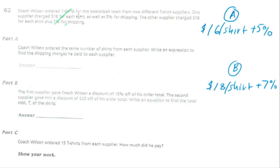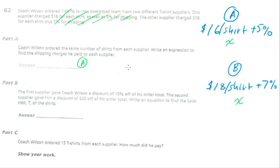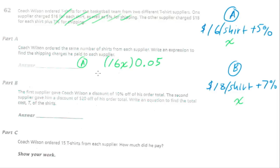Part A says Coach Wilson ordered the same number of shirts from each supplier. Write an expression to find the shipping charges he paid for each supplier. We don't know how many shirts he purchased, just that it's the same number from each, so we'll call it X. For Supplier A, if he ordered X shirts, his total cost was 16 times X. Then there's a 5% shipping charge, so we multiply by 0.05. That's our expression for Supplier A's shipping. For B it's 18X times 0.07.